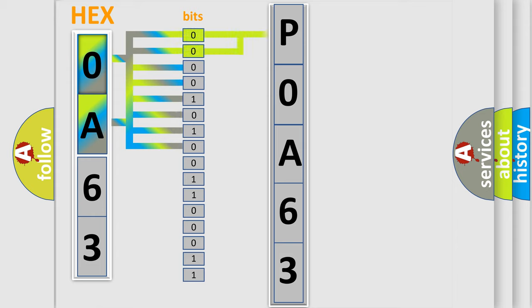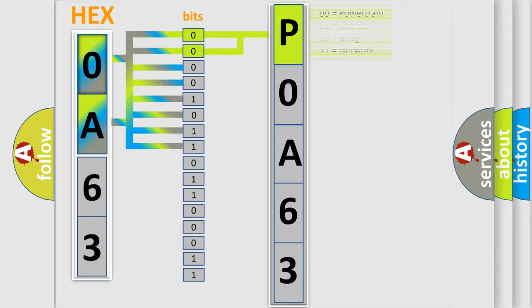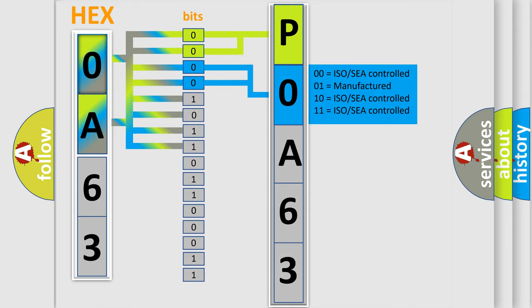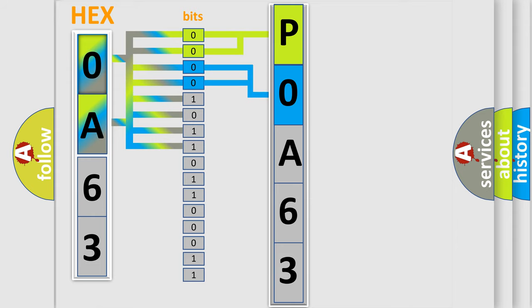By combining the first two bits, the basic character of the error code is expressed. The next two bits determine the second character. The last bit styles of the first byte define the third character of the code.